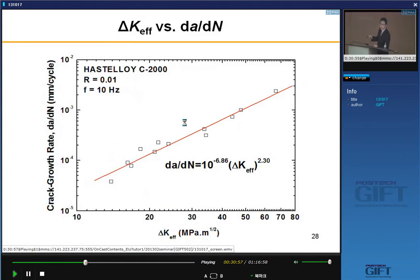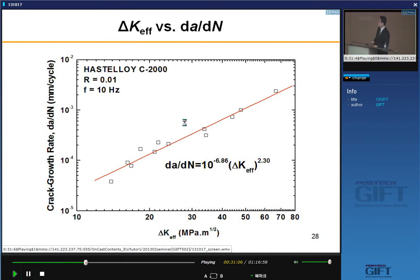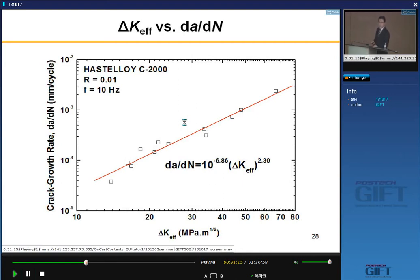So far, I suggest effective ΔK can be used as a fatigue crack driving force. We found compression residual stress and crack blunting. Now I need to explain how this compressive residual stress and crack blunting influence the increase of crack opening level and decrease of crack growth rate.